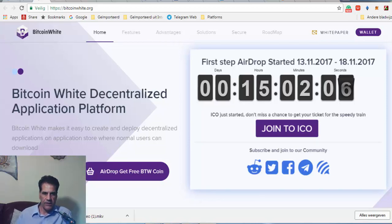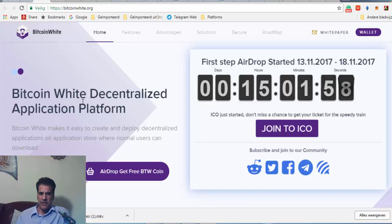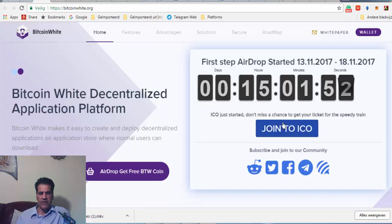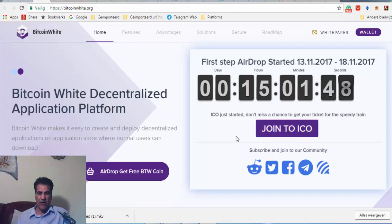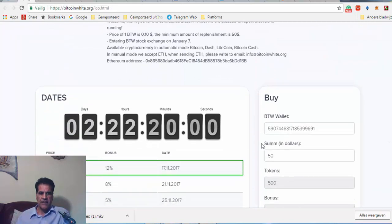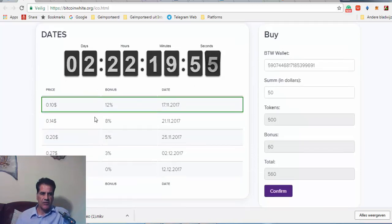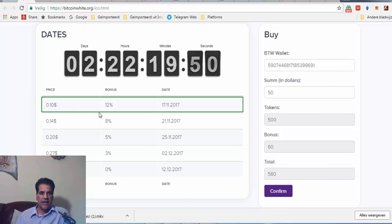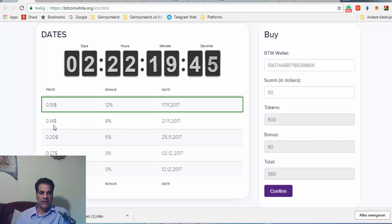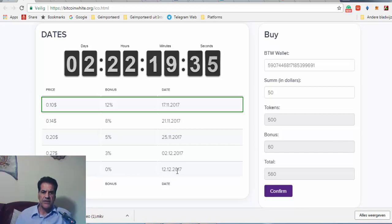Hello guys, EOScrypto here. I want to talk to you about Bitcoin White, the coin which is going to ICO. It has already started actually. The first stage, as you see here, begins with 10 cent dollar and that is 12% bonus.